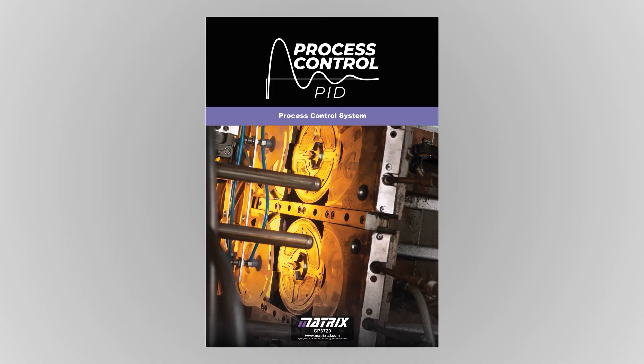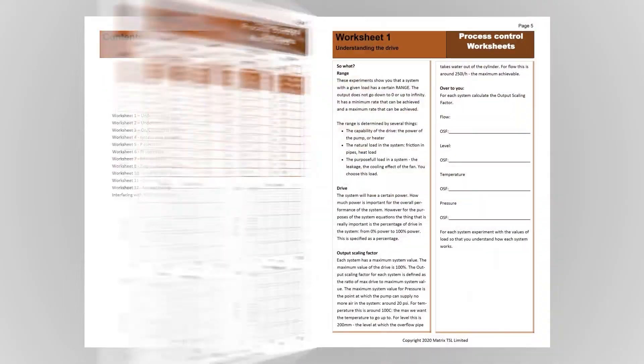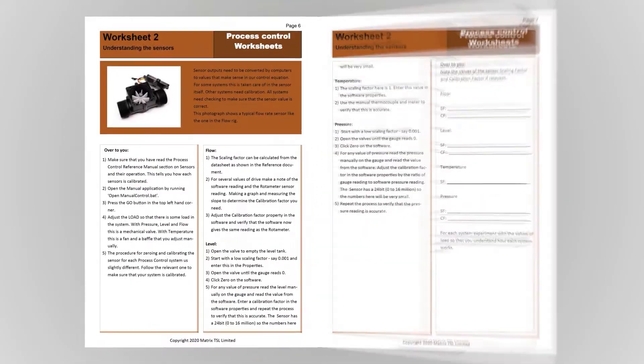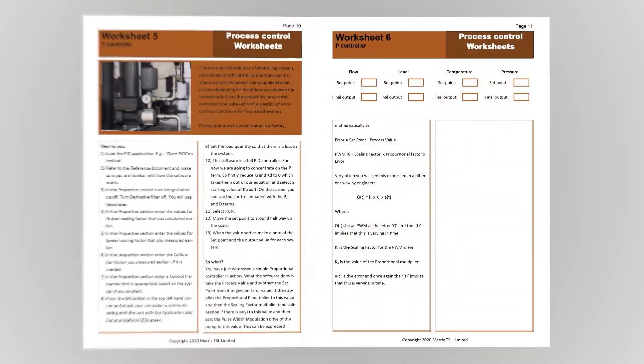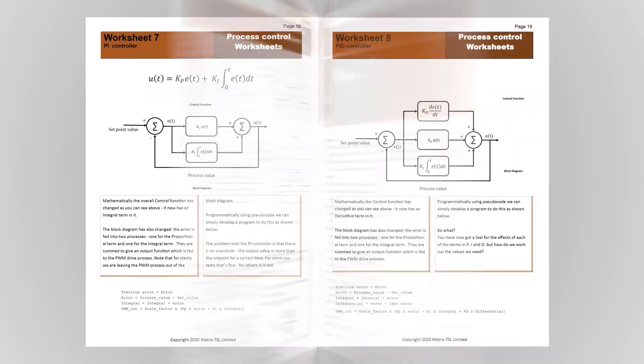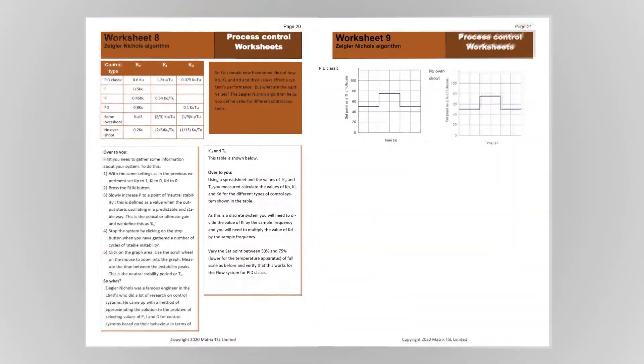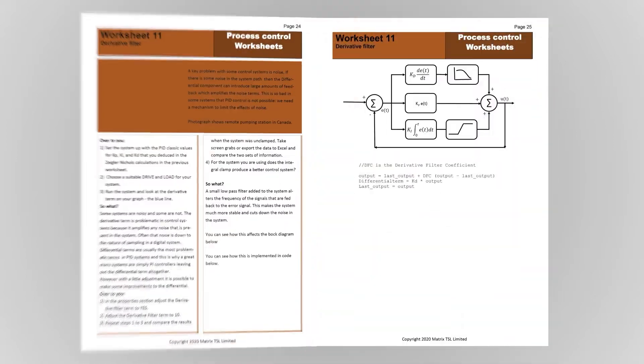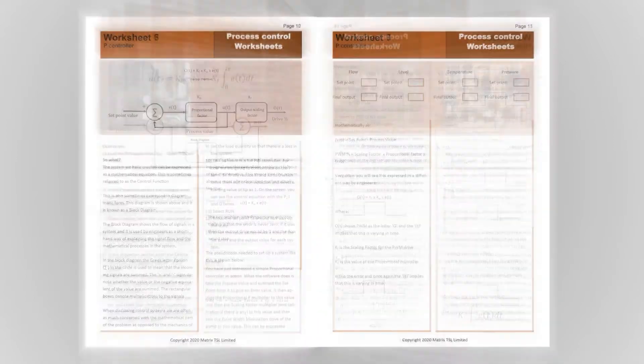Full documentation is supplied with the units including a manual for equipment and curriculum workbook which guides students through the use of process control systems and the control function.